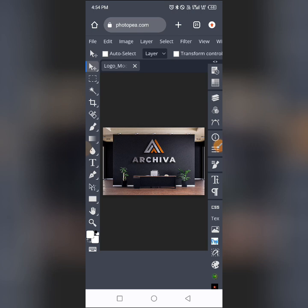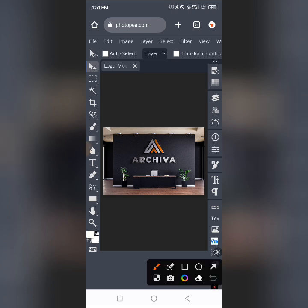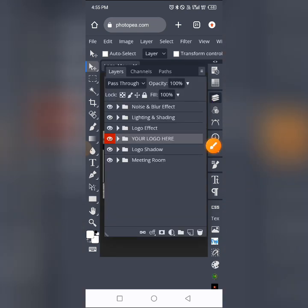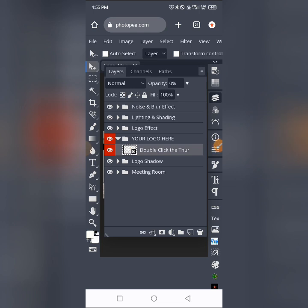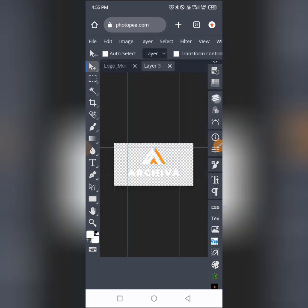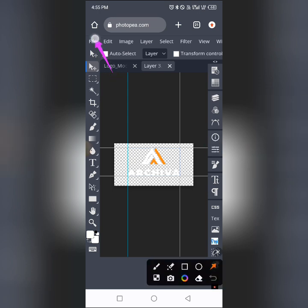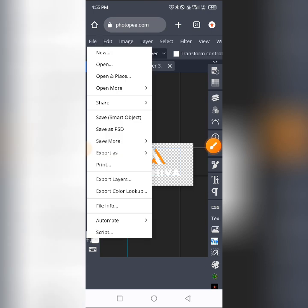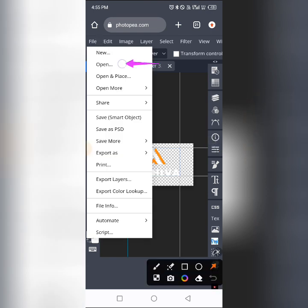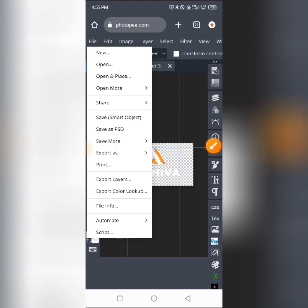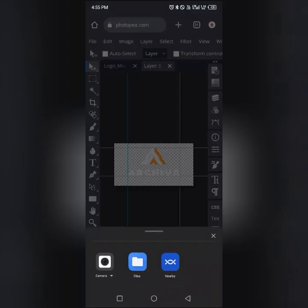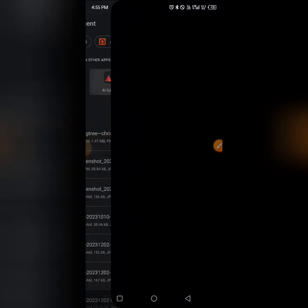I'm going to show you how to bypass that, so pay attention. I'll open the logo mock-up again, go to the layer panel, and this time follow a different process to place the logo. Instead of using 'Open and Place,' I'll tap on 'File' and then 'Open' to open the logo separately.